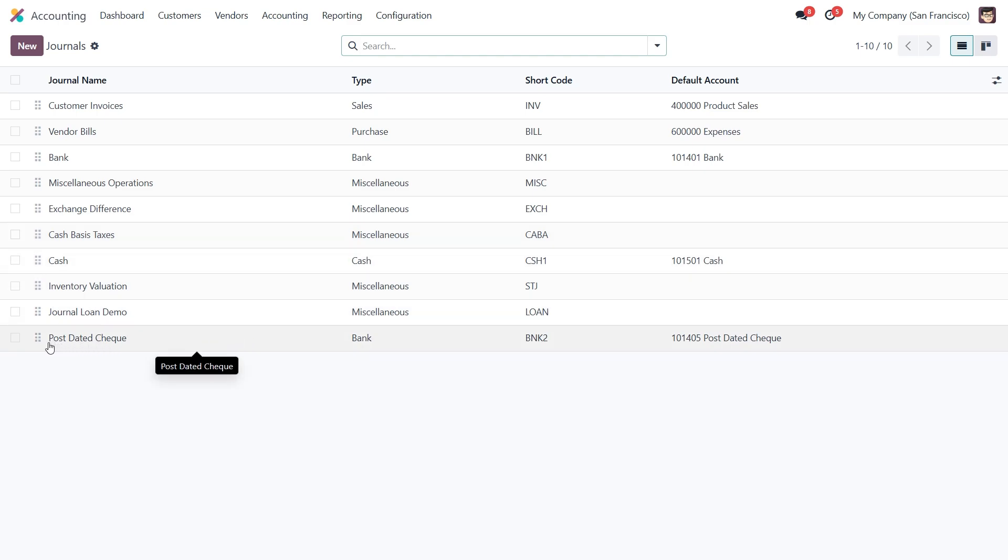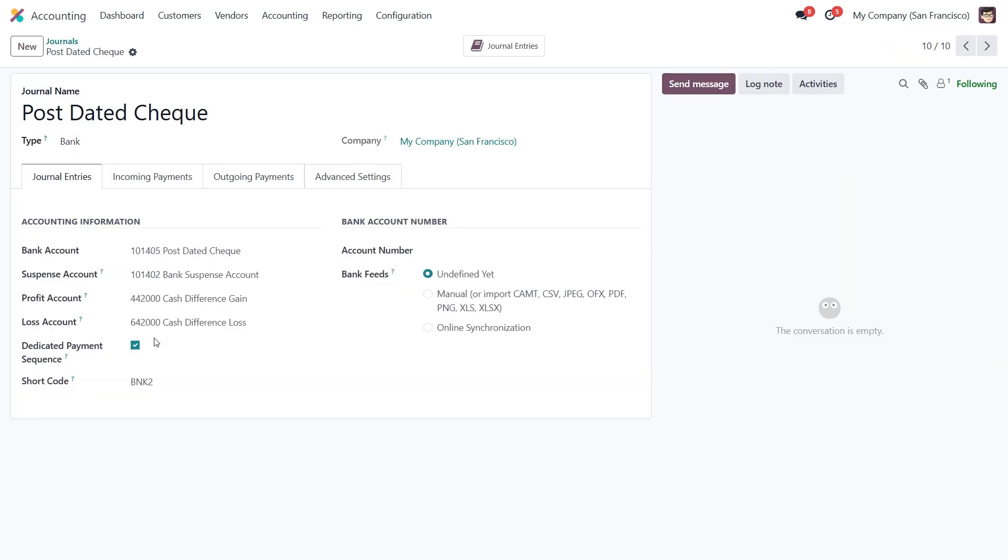As you can see, I've already created a journal named post data check. So let's dive into the key settings that matter most.